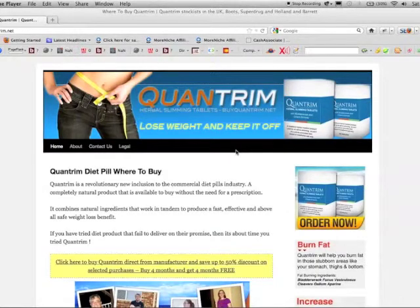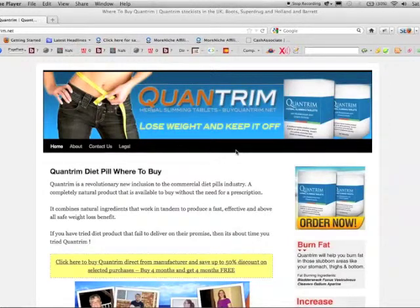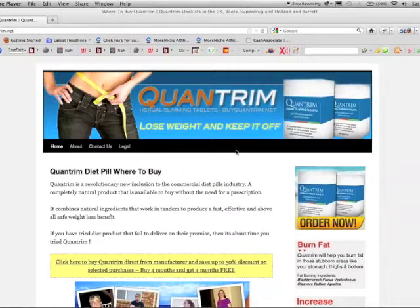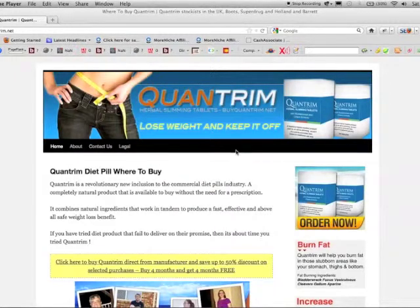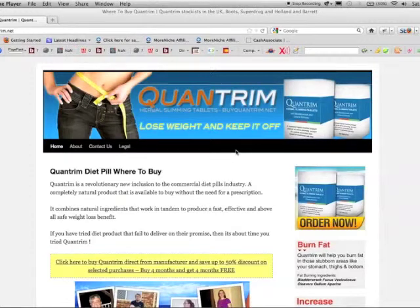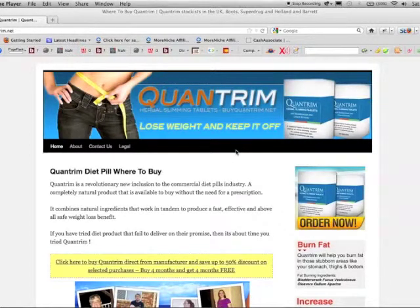Quantrim is a revolutionary new inclusion to the commercial diet pill industry, a completely natural product that is available to buy without the need for a prescription. It combines natural ingredients that work in tandem to produce a fast, effective and above all safe weight loss benefit. If you've tried diet products that failed to deliver on their promises, it's about time you tried Quantrim.